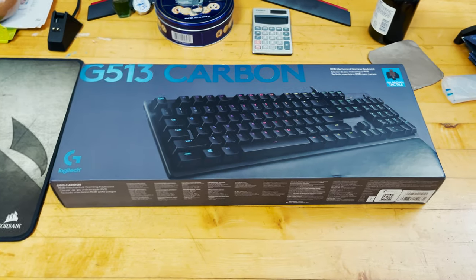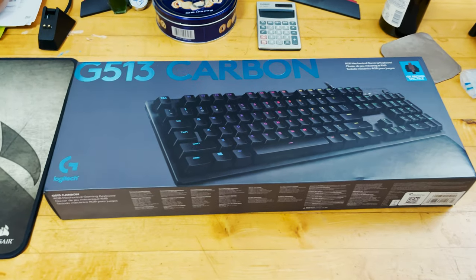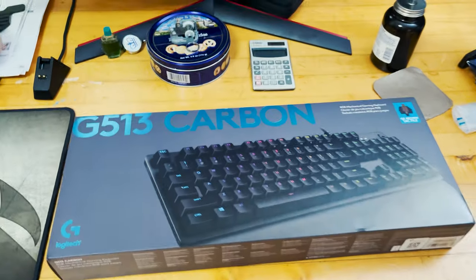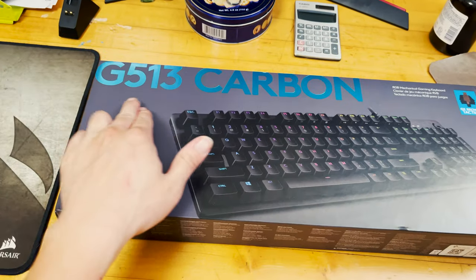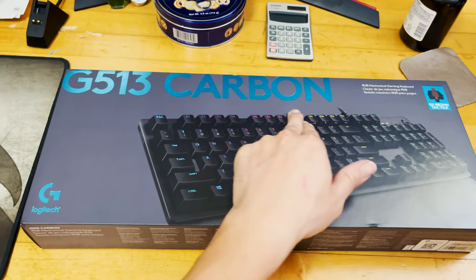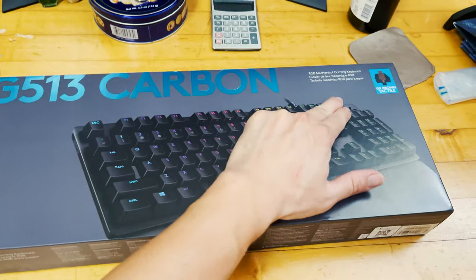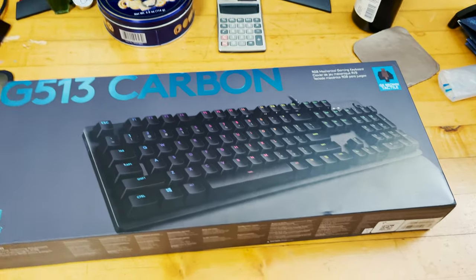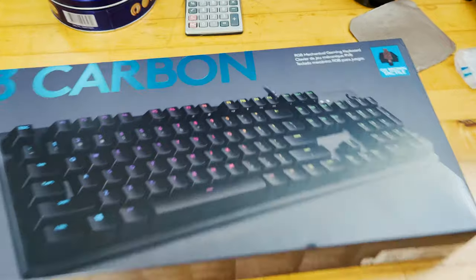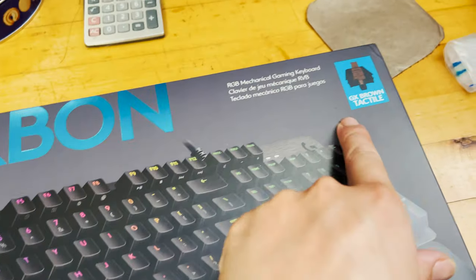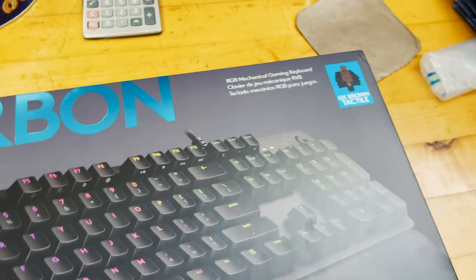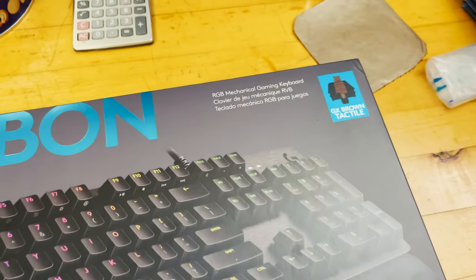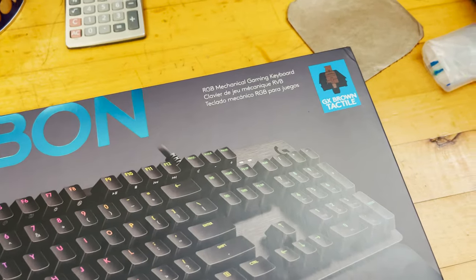What's going on guys? In this video I'm going to do an unboxing of the Logitech G513 Carbon RGB mechanical keyboard. This keyboard features the GX Brown tactile keys.